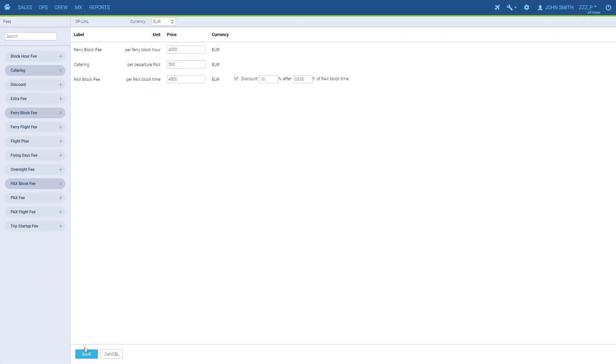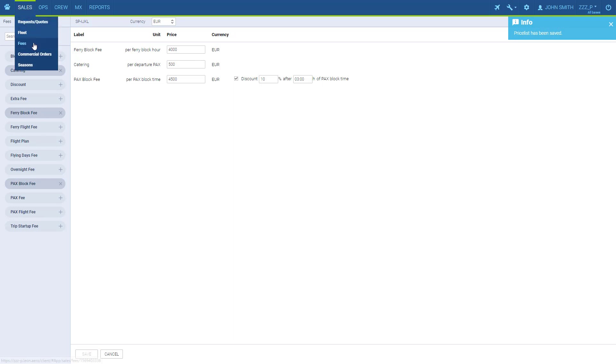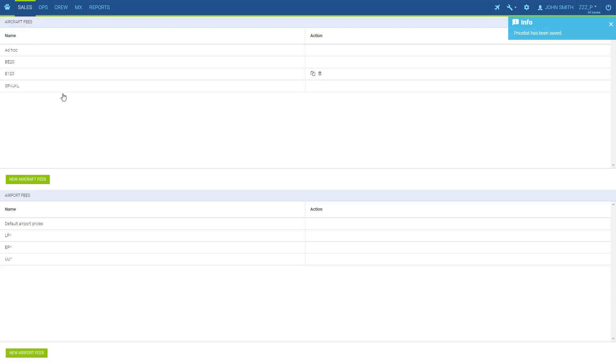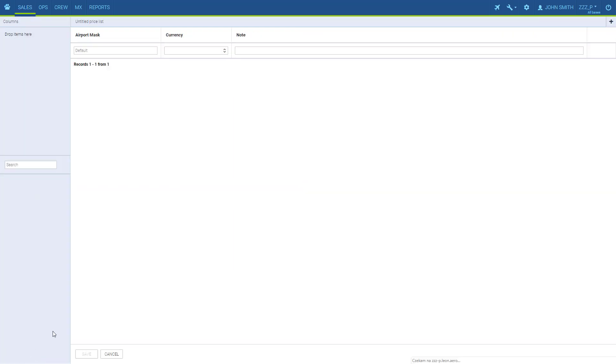Once the price list is finished, click Save. In terms of the airport fees, a similar logic applies.